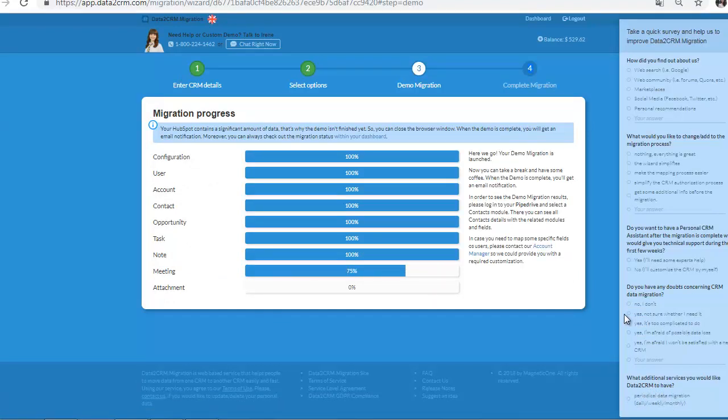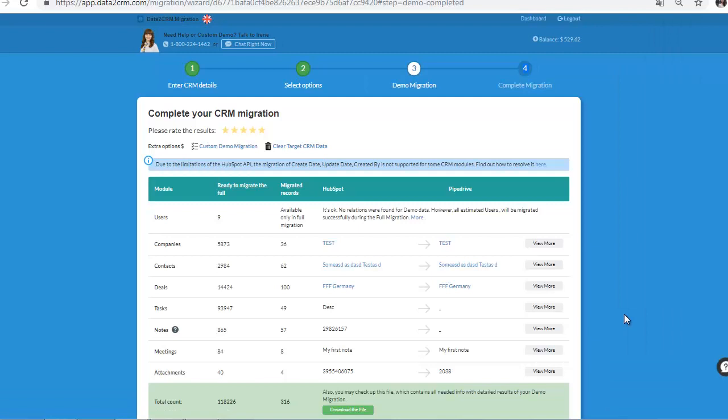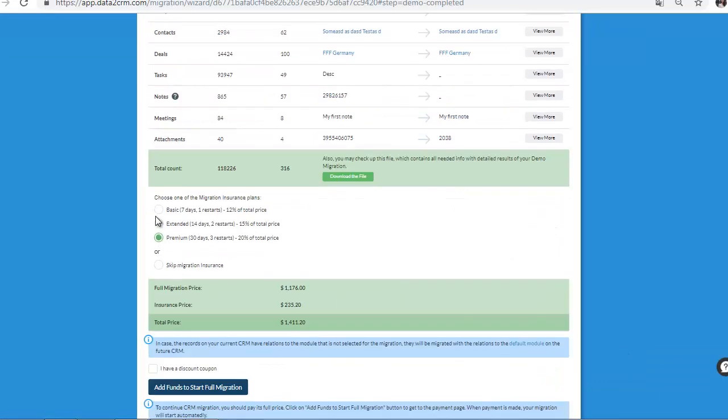When the demo is completed, you'll get a notification letter on your email. Check out the results of your demo migration. If it's satisfying, choose the insurance plan and start full migration.